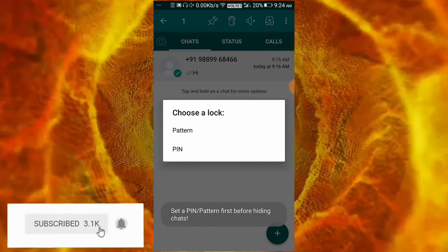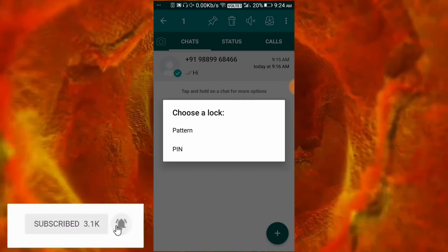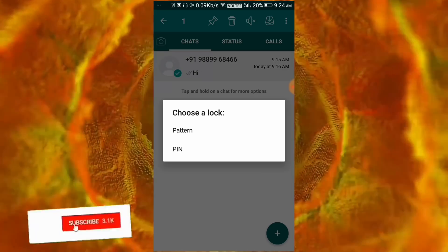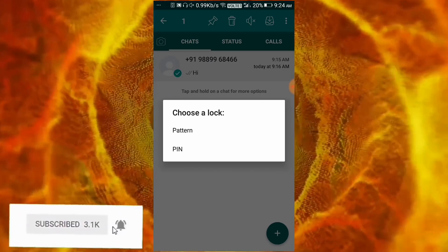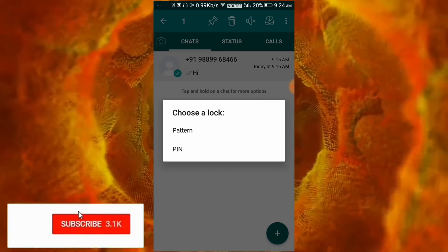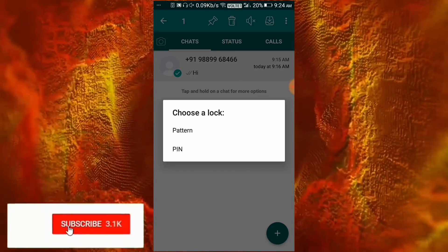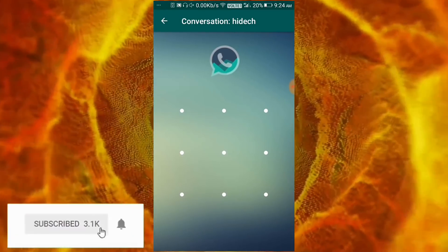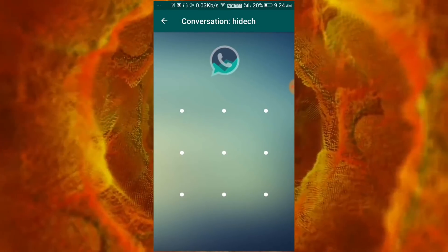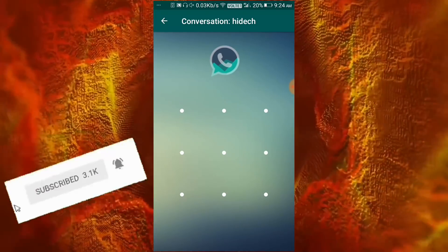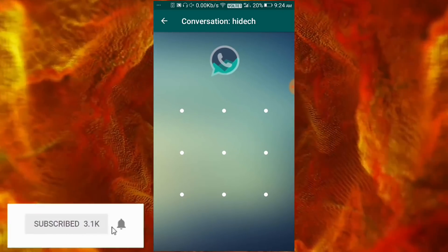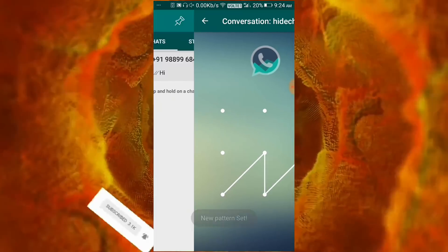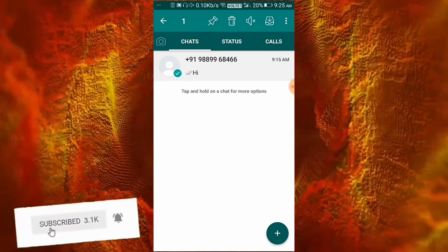After clicking hide, you will be asked to choose a lock. You will get two options: pattern lock and pin lock. If you want to use pattern lock or pin lock, please click your preferred option. I will select pattern lock and click here. As we clicked pattern lock, the pattern lock screen opened, and you can set your pattern of choice.